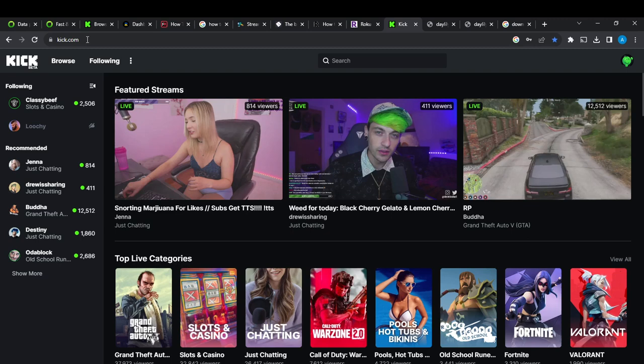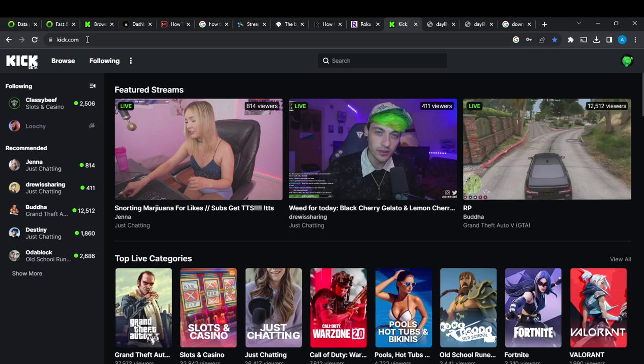Once you create your account and you log in successfully, it's going to take you right into this fantastic home page where you can now navigate through a lot of options to have a great streaming experience on Kick.com. So now that we're here, let's hop into today's tutorial.